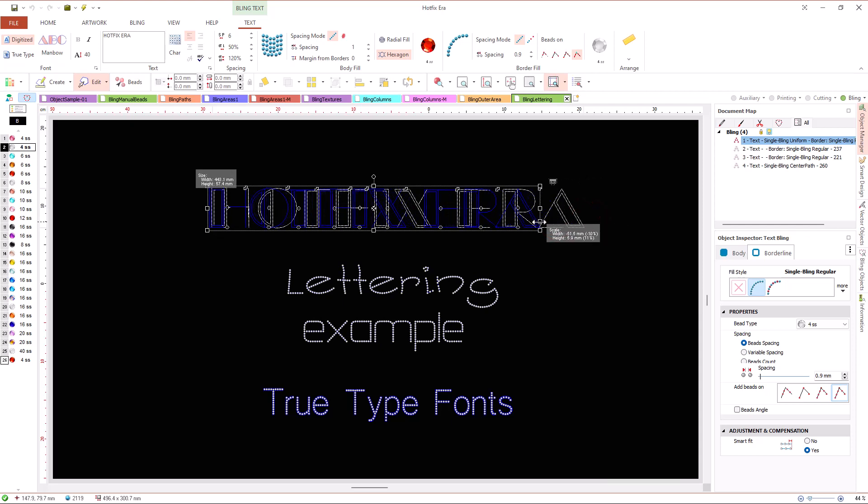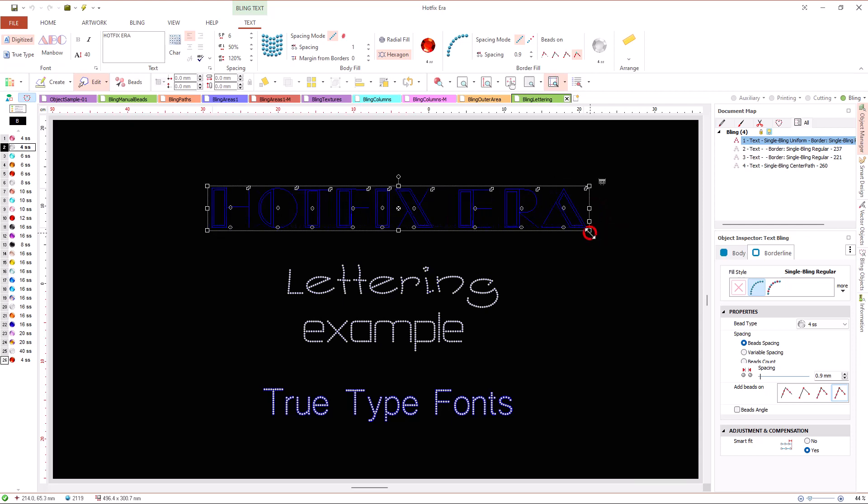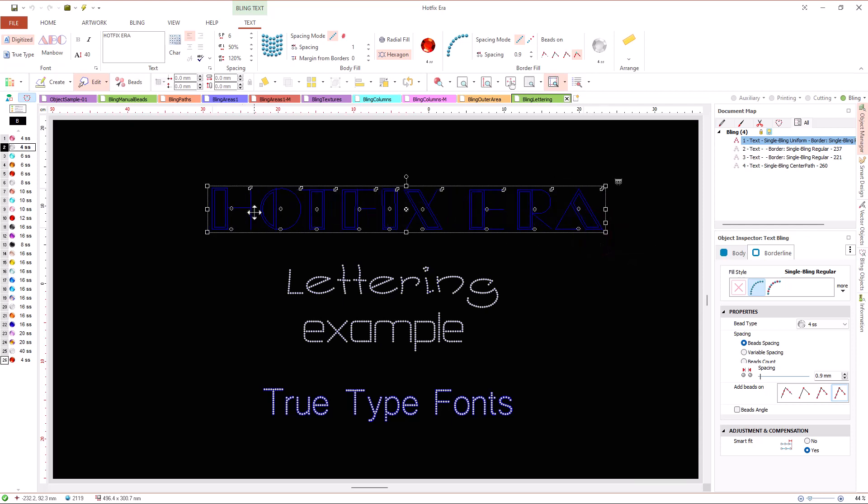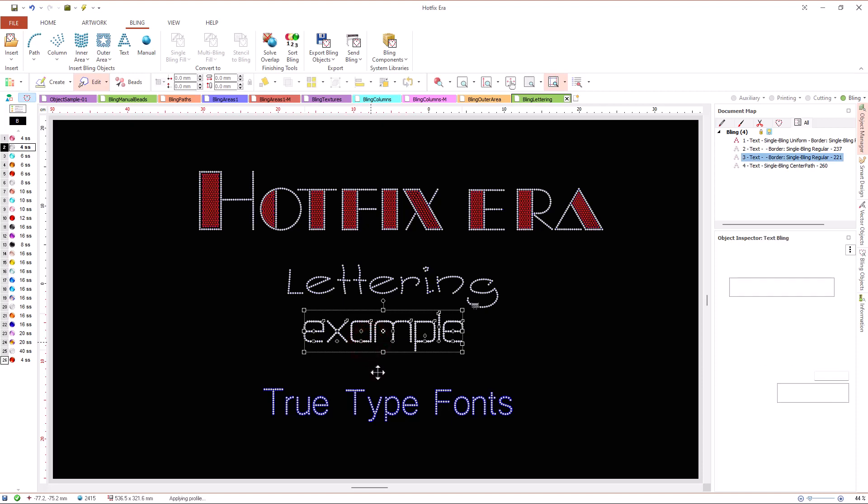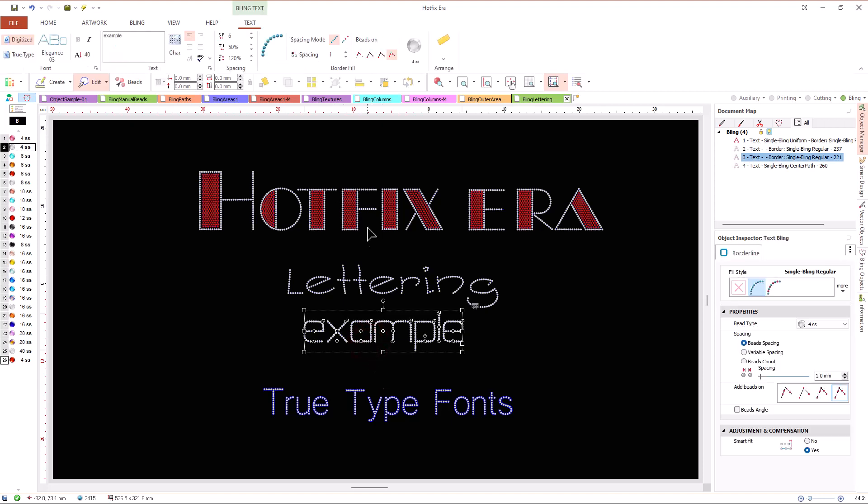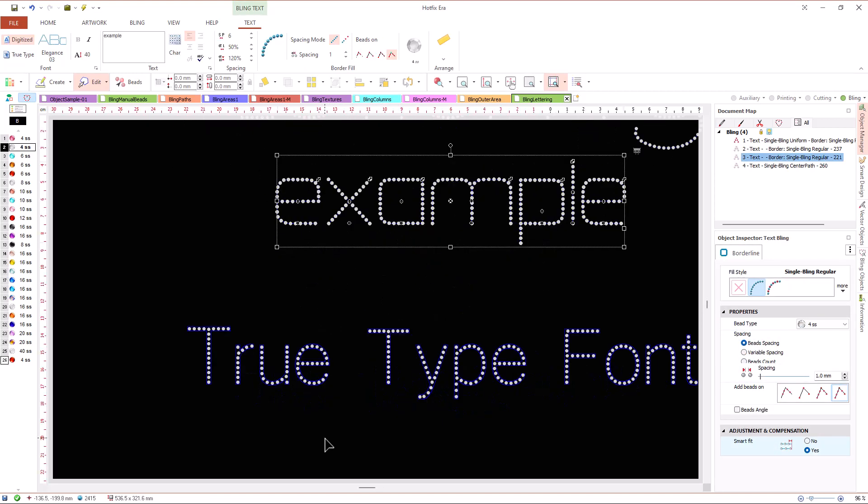We can scale and rotate the entire text, adjust the letter spacing, the position of each letter horizontally or vertically, and even scale individual letters. Using the tool tabs or the object inspector we can change the fill type and its properties.